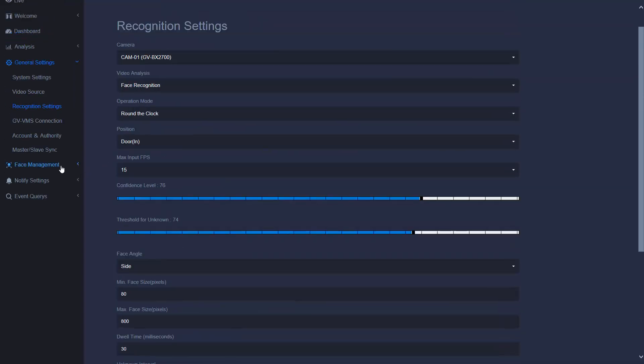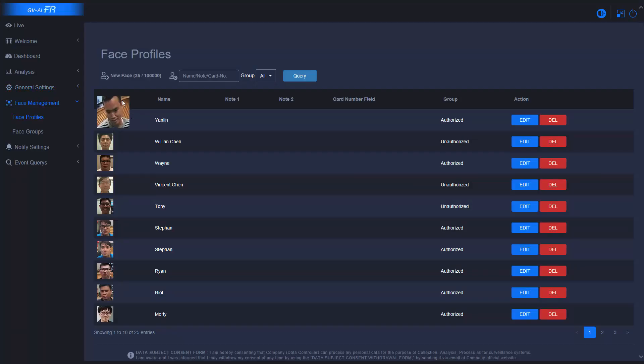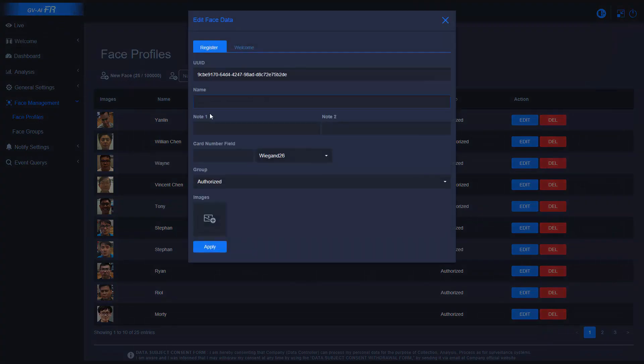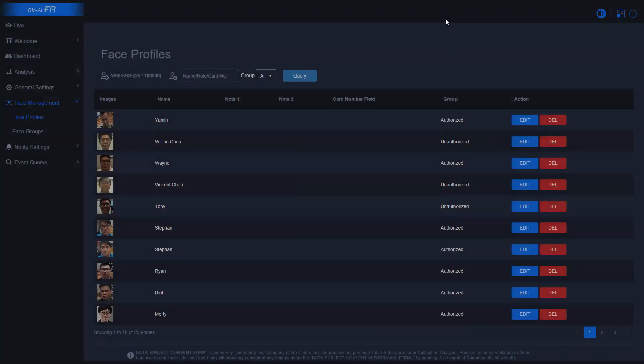For the face enrollment, let's go to face management and click on face profiles, and click on new face. You type your name, select your group, and have your photos uploaded from here. Once you're done, you hit the apply button and close this window.